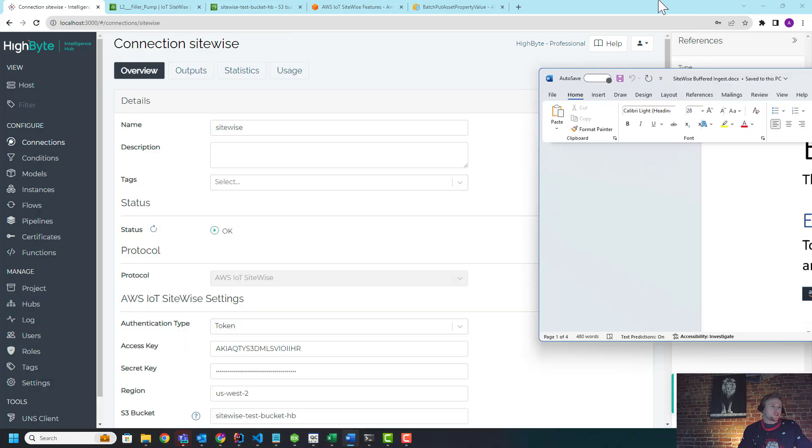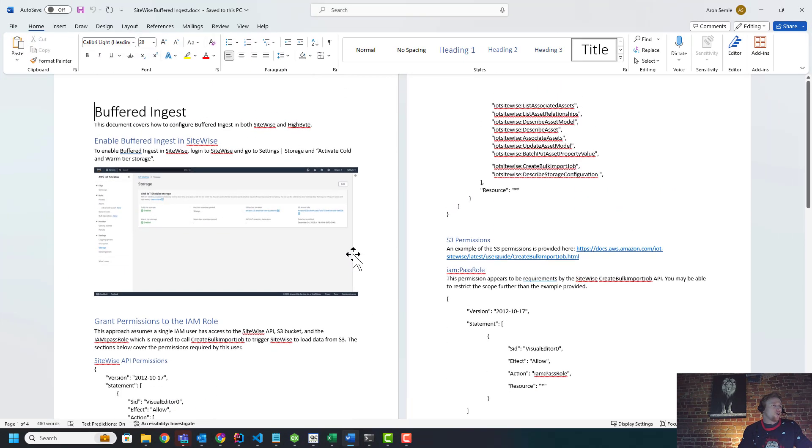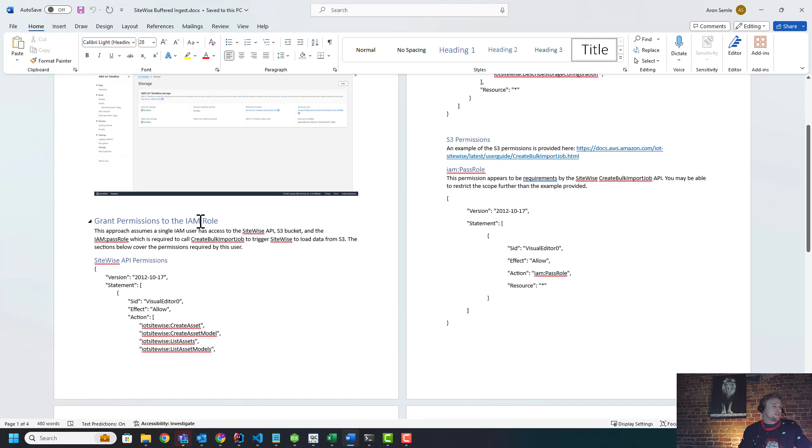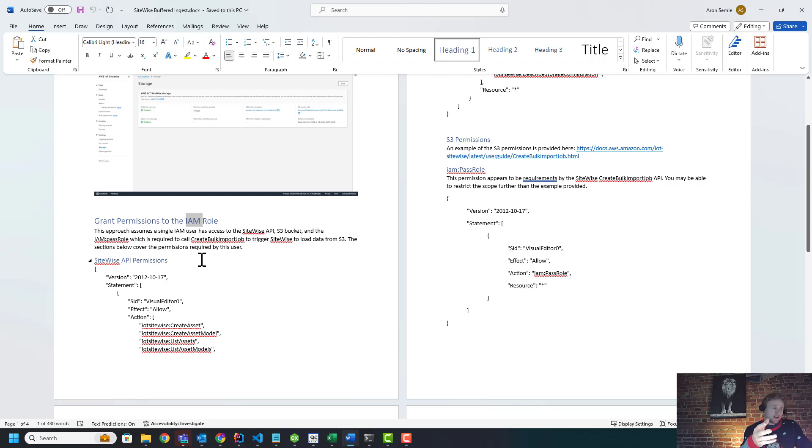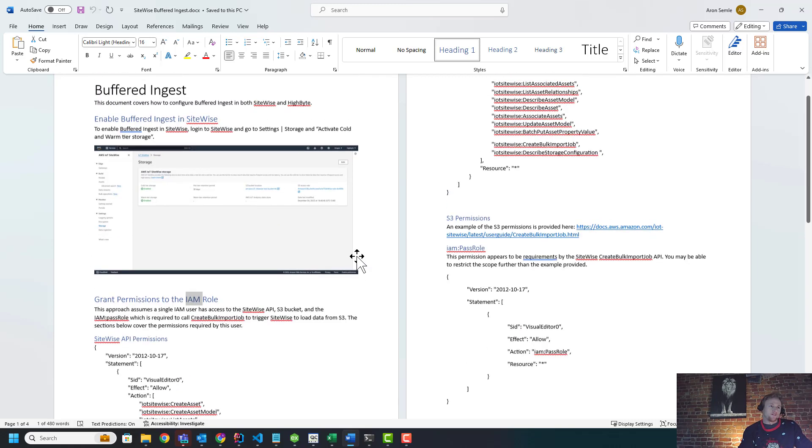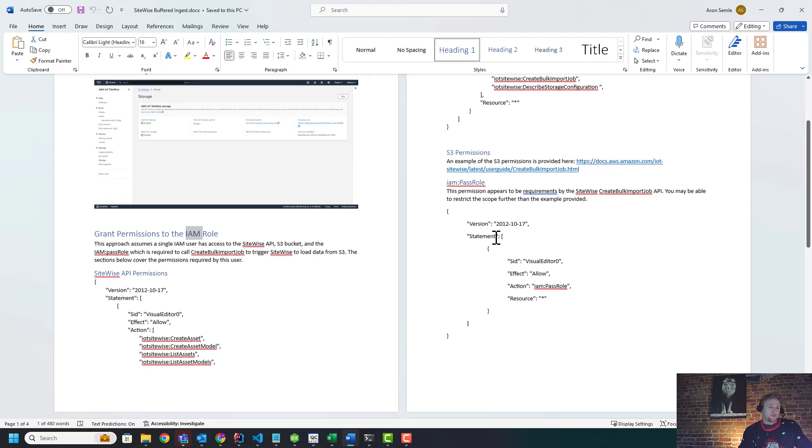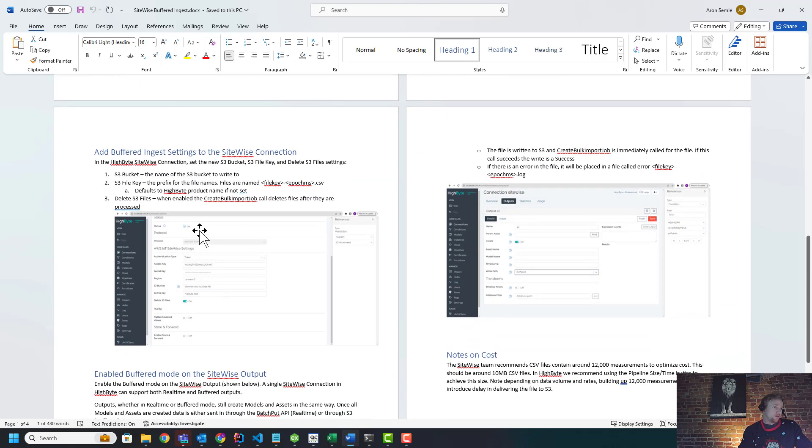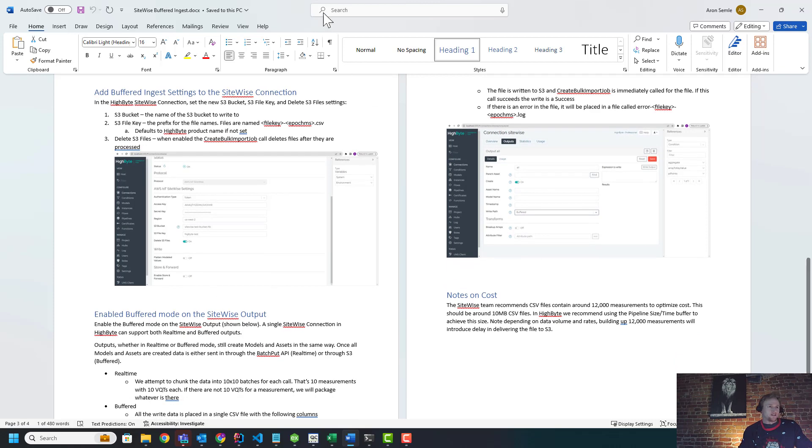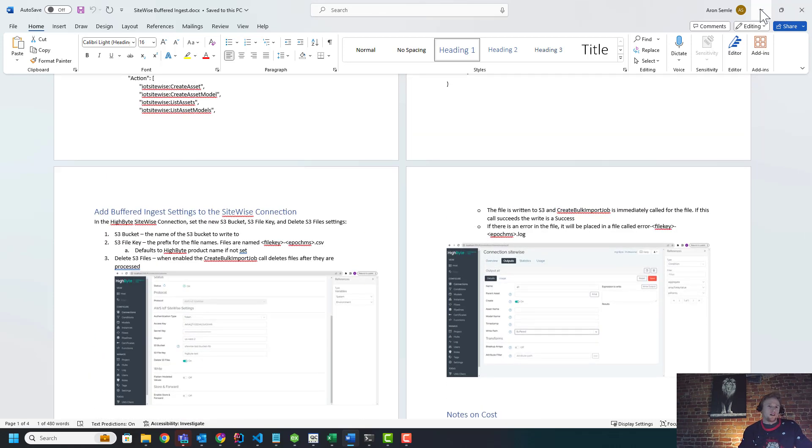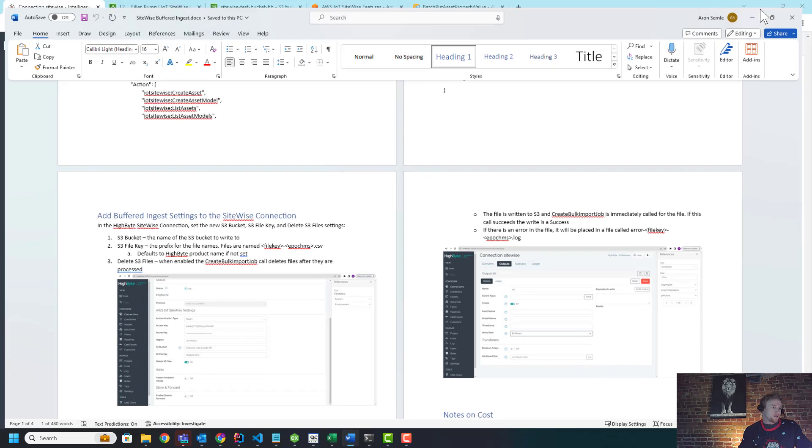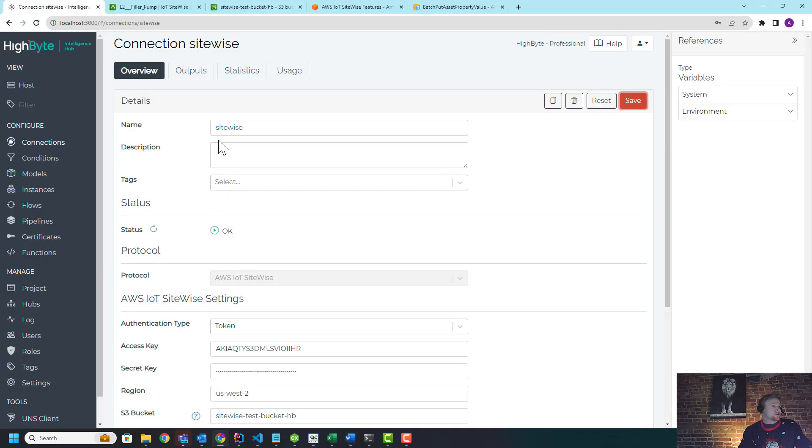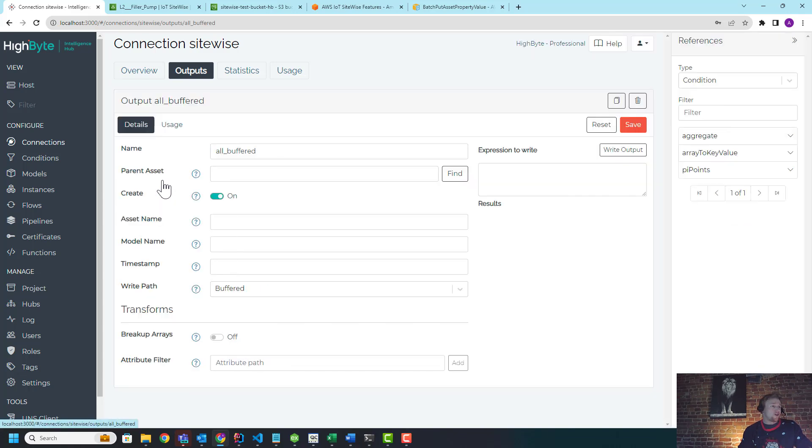You have to go into SiteWise and enable this new feature. You then need to just set up an IAM permission so that we, as the client connected in, have access to the S3 bucket to go create files in there and the API and SiteWise to go trigger the upload of those files. There's a little bit of IAM configuration and just S3 permissioning. And this talks about the IAM role you need to set. And the rest of it is on the HighByte side, how to configure. So we'll send you this document on how to get SiteWise configured properly, and then you just drop this information into HighByte.